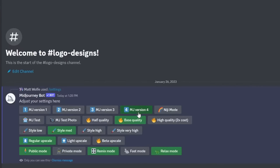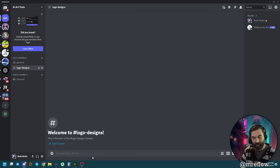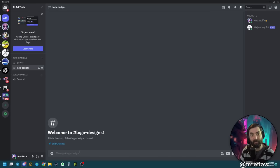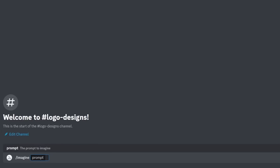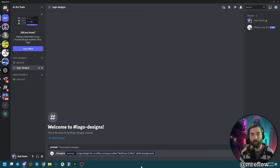I want to make sure MidJourney 4 is selected — it seems to be the best for logo designs. Make sure Remix Mode is on, that's always helpful. Now let's type the prompt: a logo design for a coffee company called Wolfman Coffee, white background, to see what that basic prompt gives us.